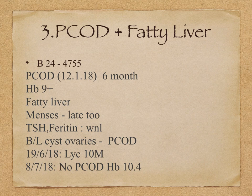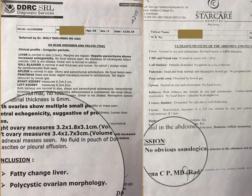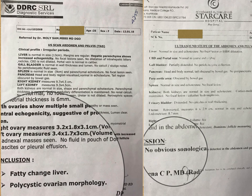We prescribed the remedy Lycopodium tannum and took the USG after one month — no PCOD detected. The hemoglobin count increased from 9 to 10.4, without any iron tonics or iron preparations. The rubrics we took in this case were: Genitalia female, menses late; Abdomen, fatty degeneration of liver; Female, tumors, ovarian cyst. Lycopodium and Phosphorus are the main remedies, and in this case we prescribed Lycopodium. The second scan showed no obvious sonological abnormalities detected — that is the beauty of homeopathy with one dose of Lycopodium tannum.